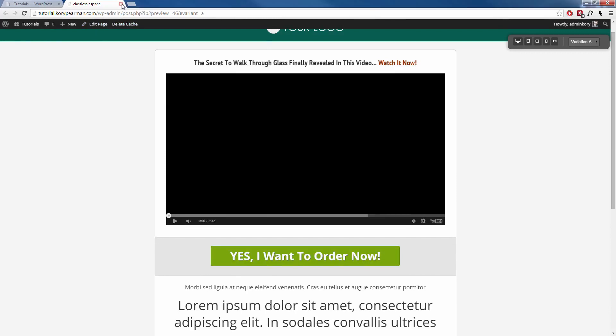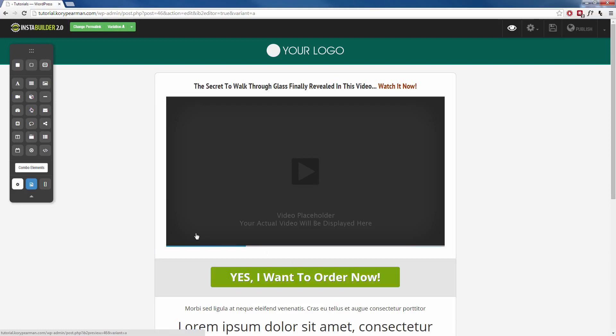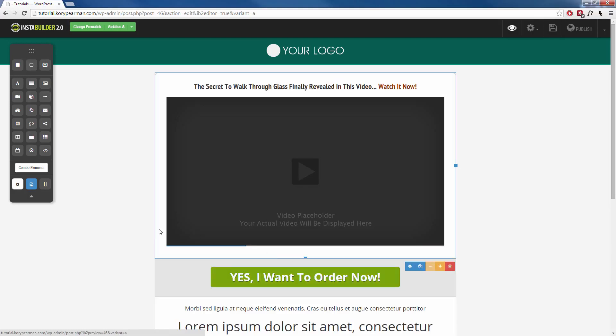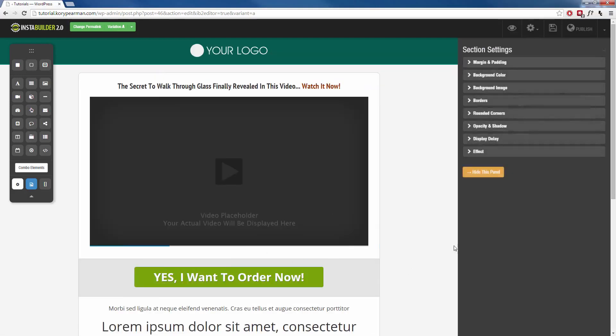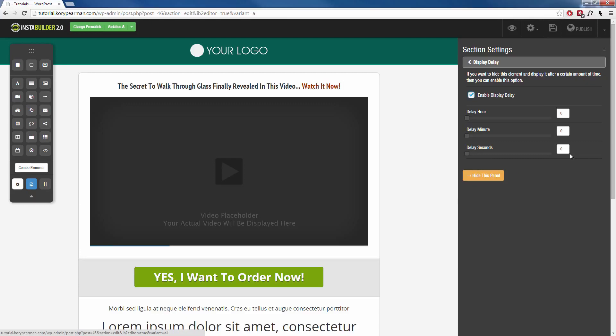Now, like I said, it doesn't have to be a purchase button that you are hiding. You can hide anything you like for as long as you'd like. You just highlight the content area that you would like to hide, click on the gear symbol, click on display delay, make sure you enable it and you can choose how long you would like to hide that content before it becomes available to your visitor.